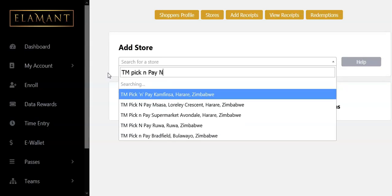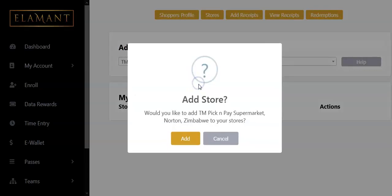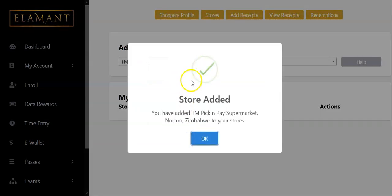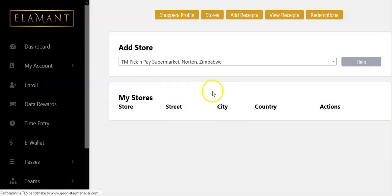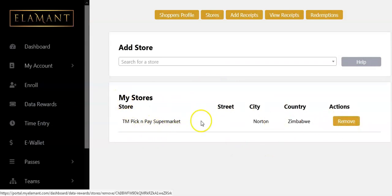There we go — I have it! I now have 'TM Pick and Pay Supermarket Norton.' I'm going to select that and click 'Add.' The store has been added. As you can see, you can add more stores, and there is also an option to remove a store.